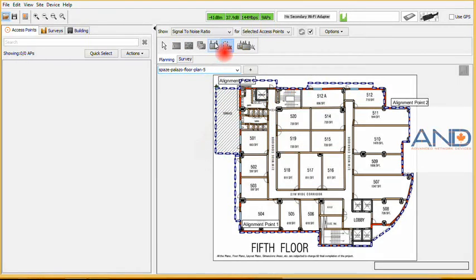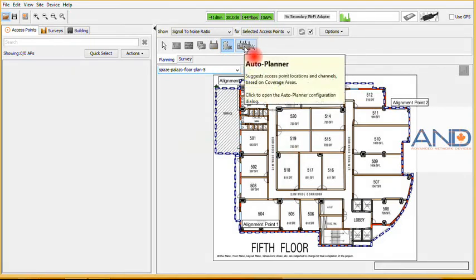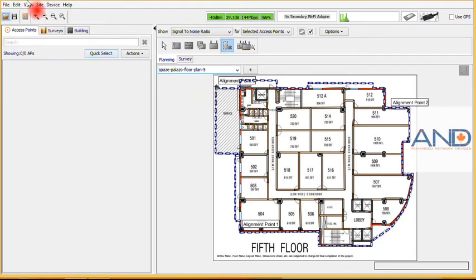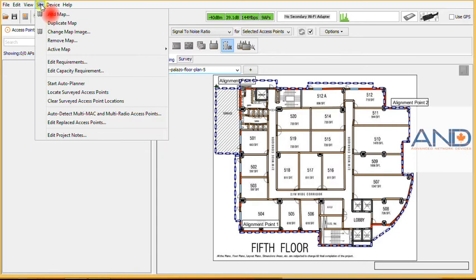The next thing we need to do is either put the access points in the system, or we can use our auto planner feature, which will allow you to basically do the network planning. However, prior to doing that, if you have multiple floors, in order to save time, you can simply duplicate the floors by site, duplicate map, and that map will be duplicated.